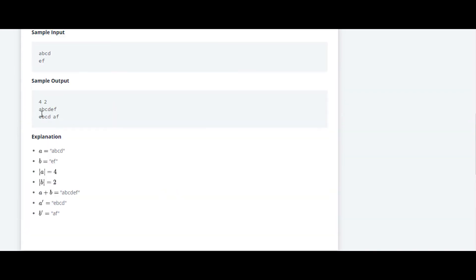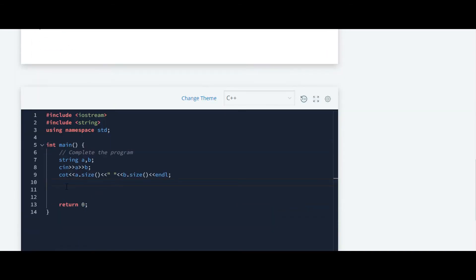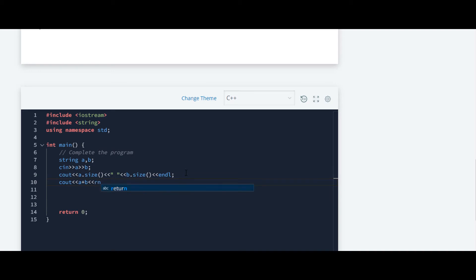We have to concatenate the strings on the second line. We use cout with a plus b, and again we use endl because we want to send the cursor to the next line.